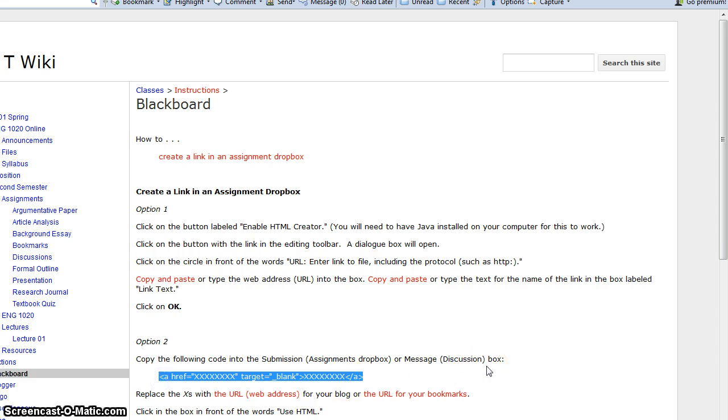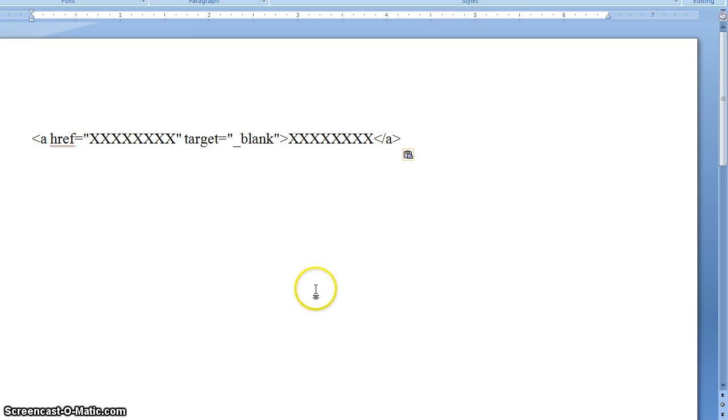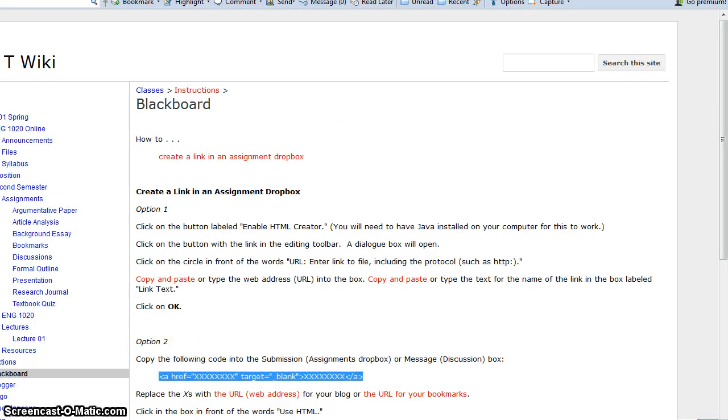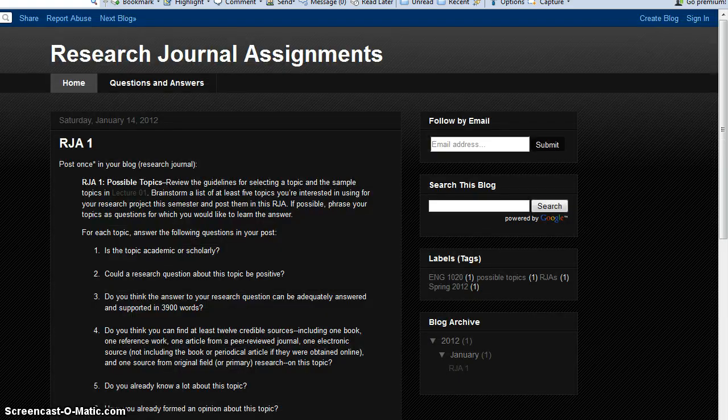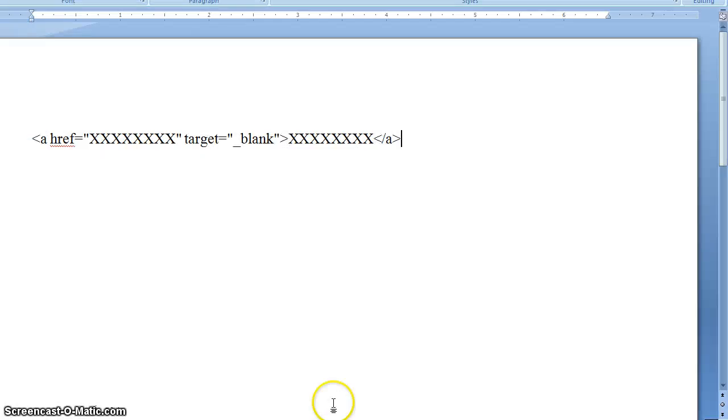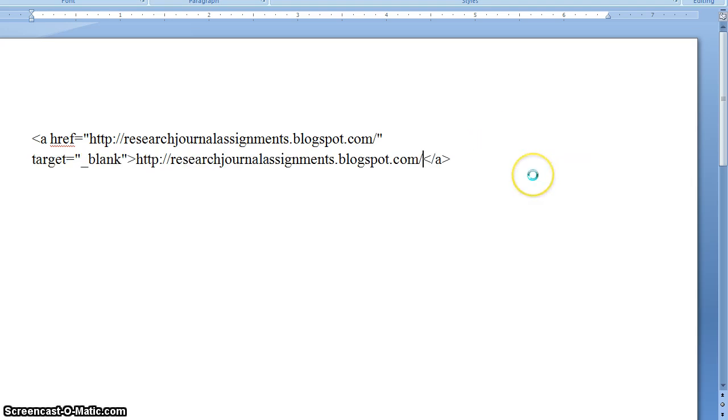So highlight that, CTRL C to copy, then go to a word processing program and paste it in. And you might want to just save this file for future reference. Then I'm going to go back to the blog, I need to copy the web address for the blog again and then I'm going to replace all these X's in this piece of code with that web address. I highlight it first then press CTRL V because I have the web address in my clipboard.